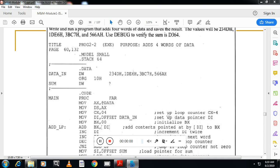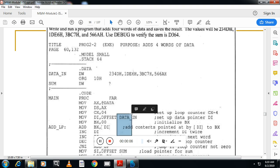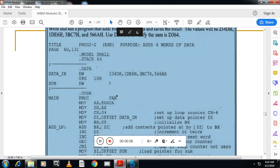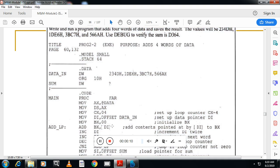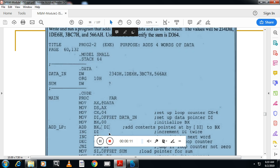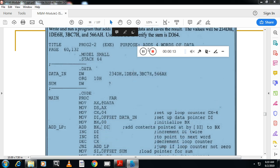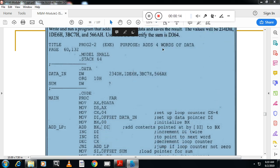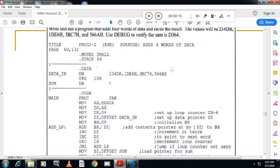Hello students, welcome to Vastek channel. This is Vasan Naik from Vastek channel. So today I am going to teach you how to add 5 words, assembly language program to add 5 words.